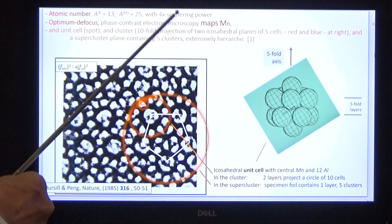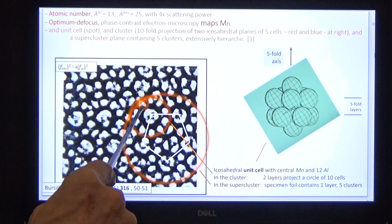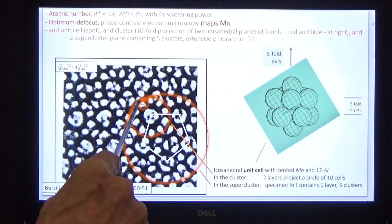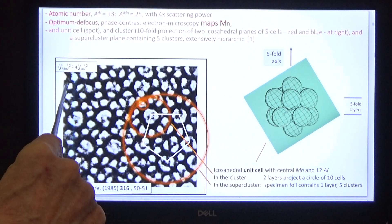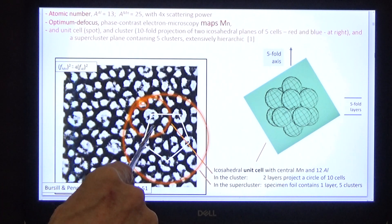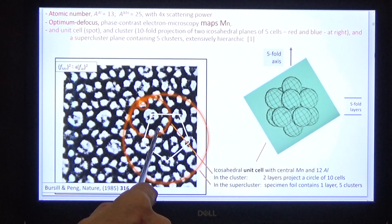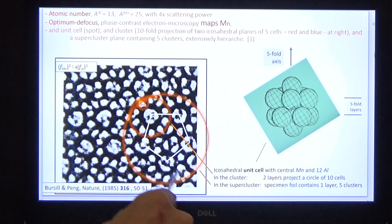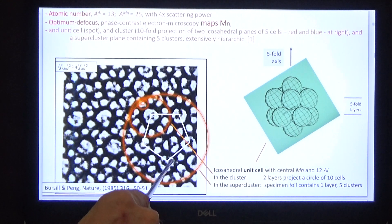Meanwhile, d, the interplanar spacing, is multiple and jumbled. So n and d falsify Bragg's law. But what we do know is these white dots map manganese because of its superior atomic scattering factors. Ten unit cells in a circle are the projection of two planes in this icosahedral cluster, and five clusters are one plane of a supercluster. What you're looking at is a hierarchic structure of icosahedral cells which is extensible to infinity.